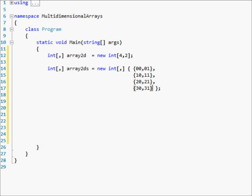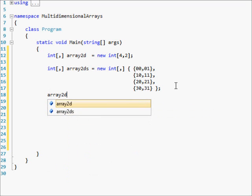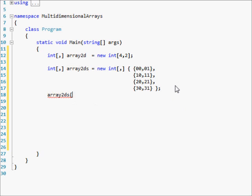Now, to change an actual element in the array — the way it looks is kind of confusing to me. So let's do s[2, 1] equals 25.